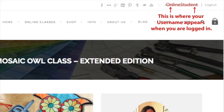This button only appears when you are logged in. When you are not logged in, that button will say Buy Now. If you have any problems registering on the website or signing up for one of the classes, send me an email. Thanks a lot!